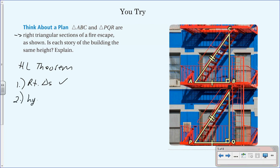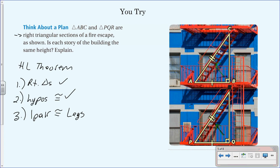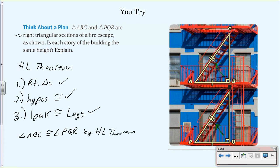Condition one: are they right triangles? Yes — the problem tells us they're right triangular sections. Condition two: are the hypotenuses congruent? Yes, the hypotenuses of both triangles are labeled congruent. Condition three: do we have one pair of congruent legs? Side AB and side PQ are both legs and marked congruent, so yes.